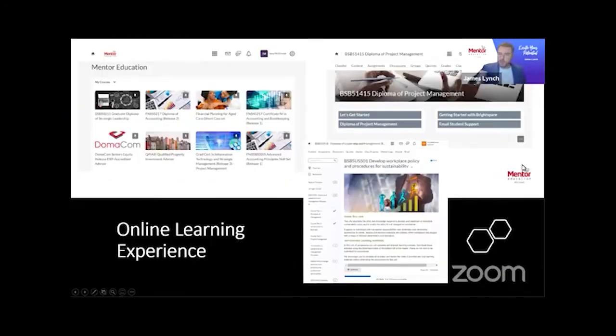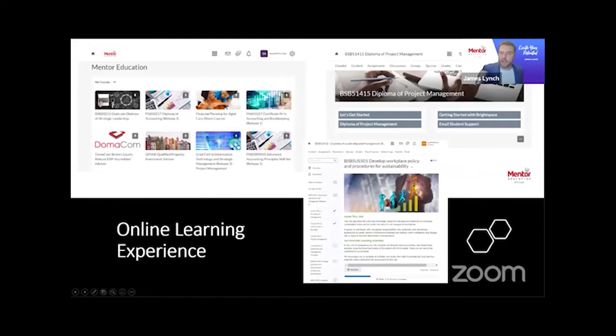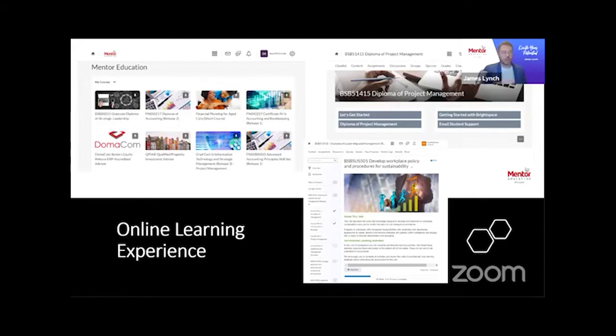You were involved with Mentor Education at its inception 17 years ago, and certainly the online education space and the way it's delivered has changed a lot since then. Students who go on to take an online course